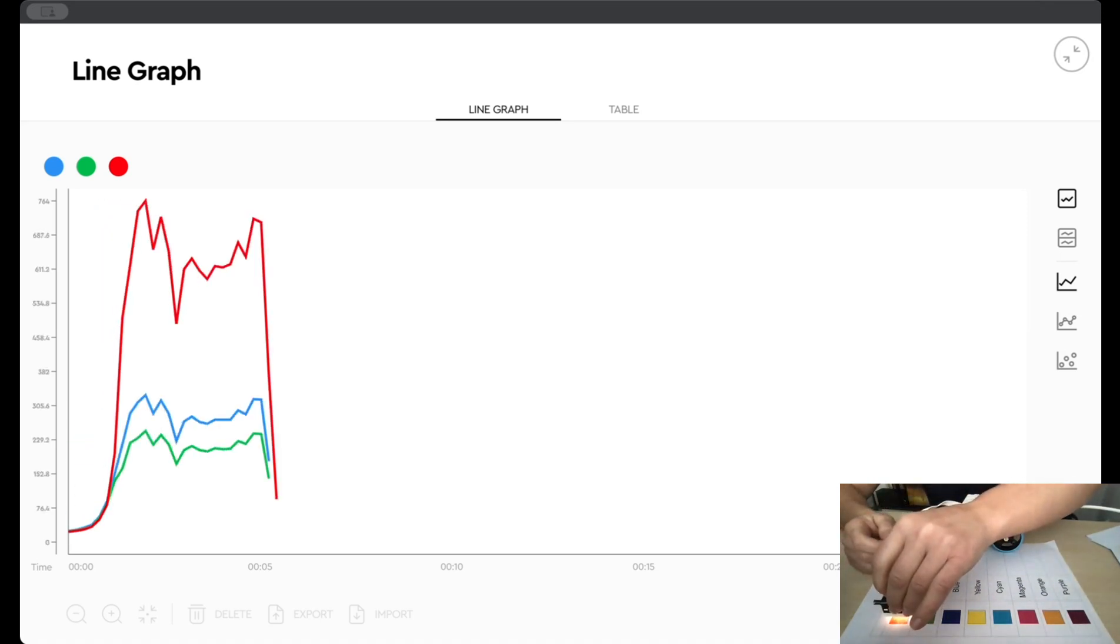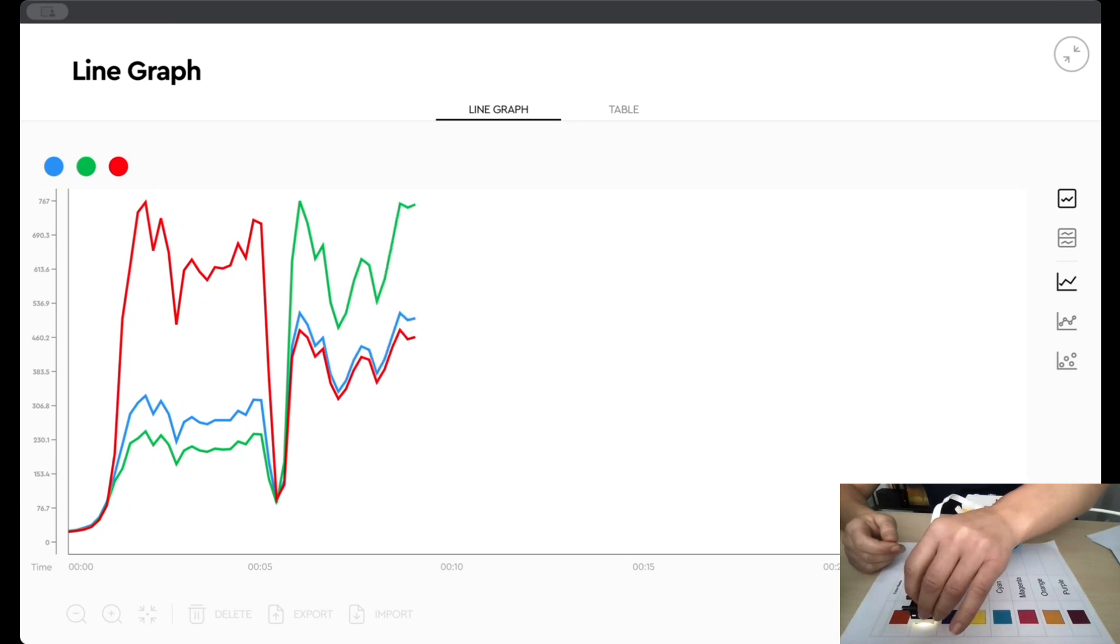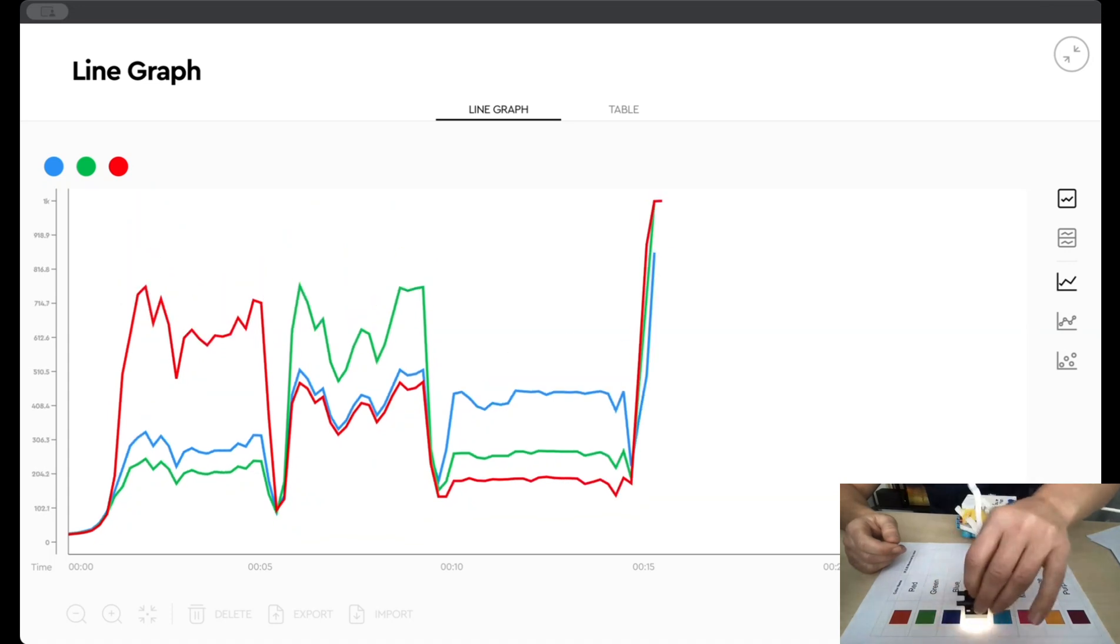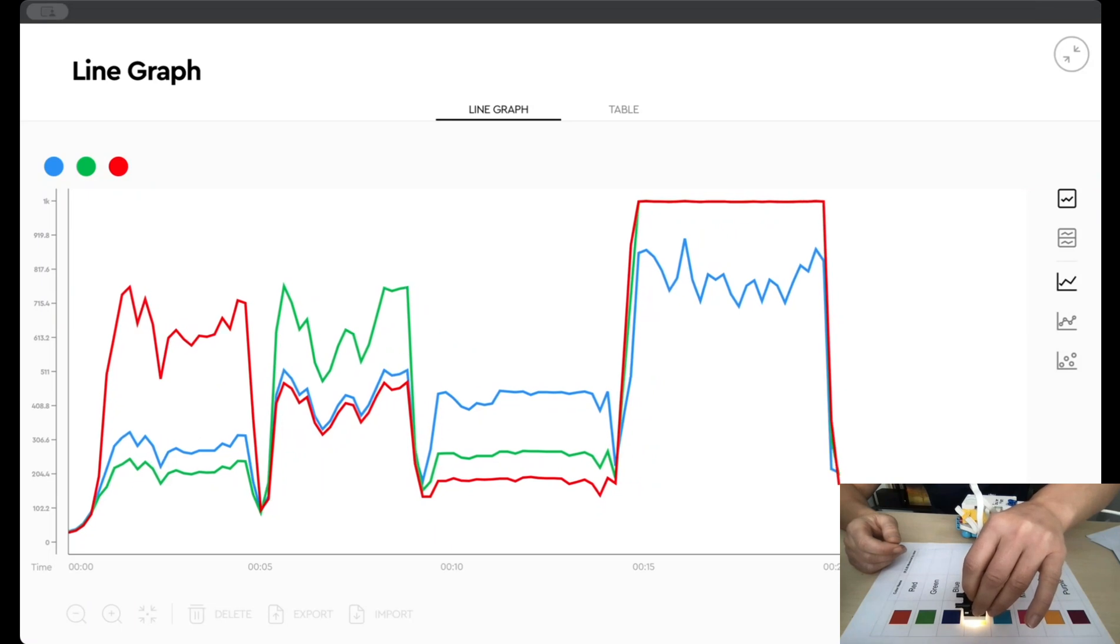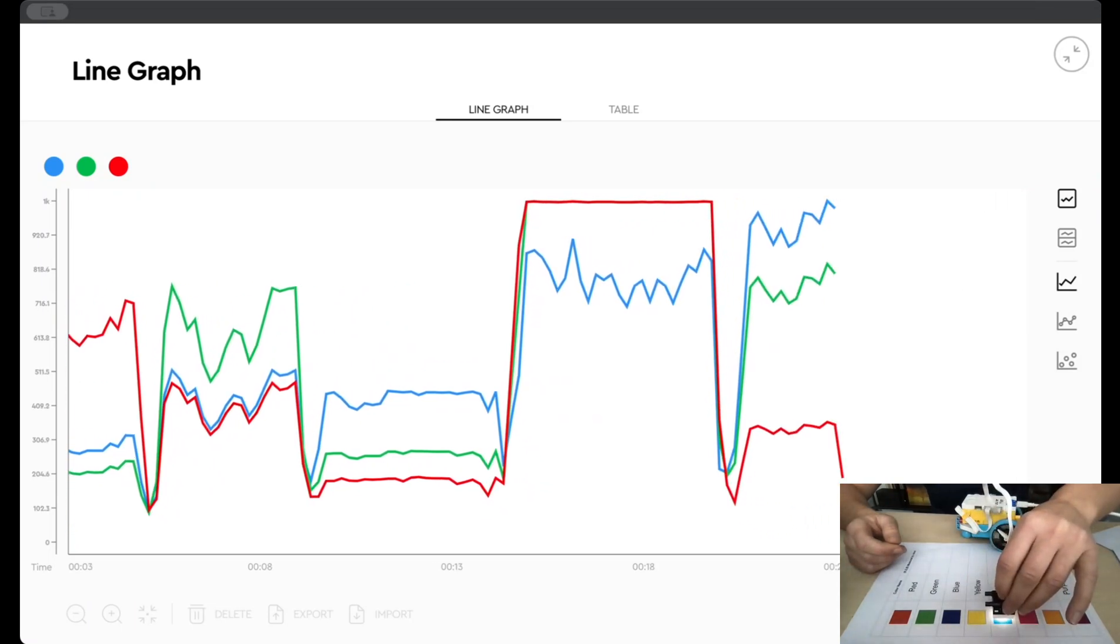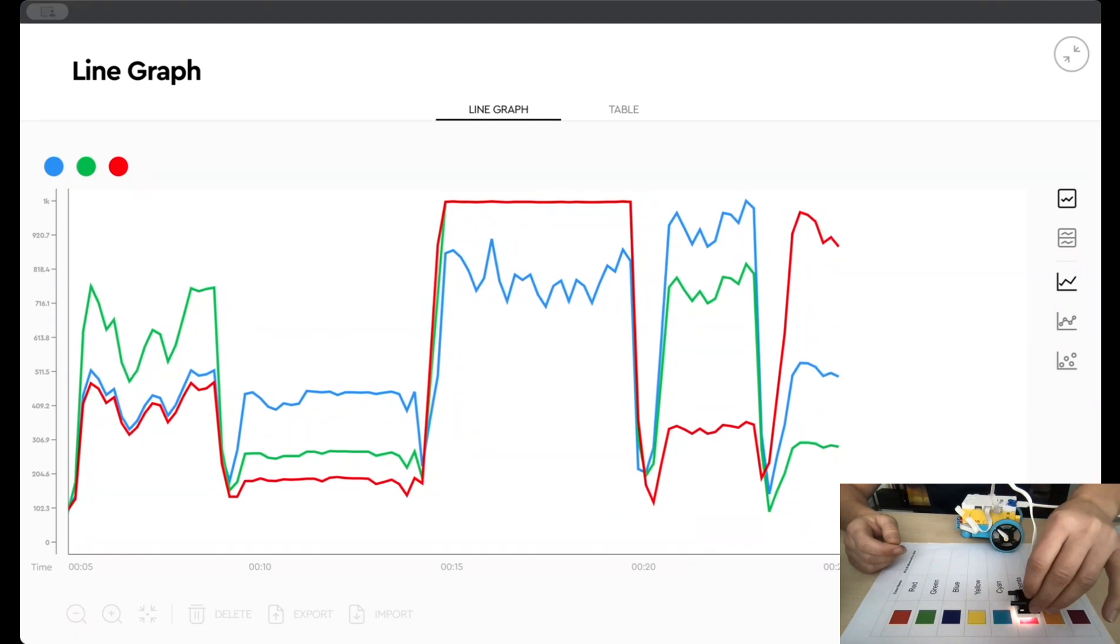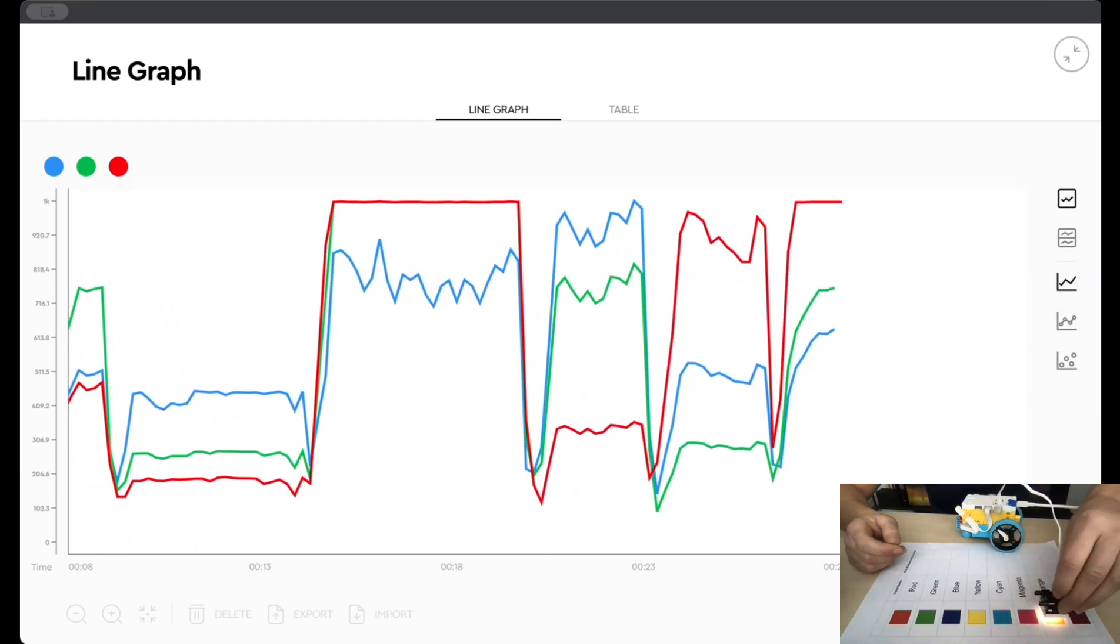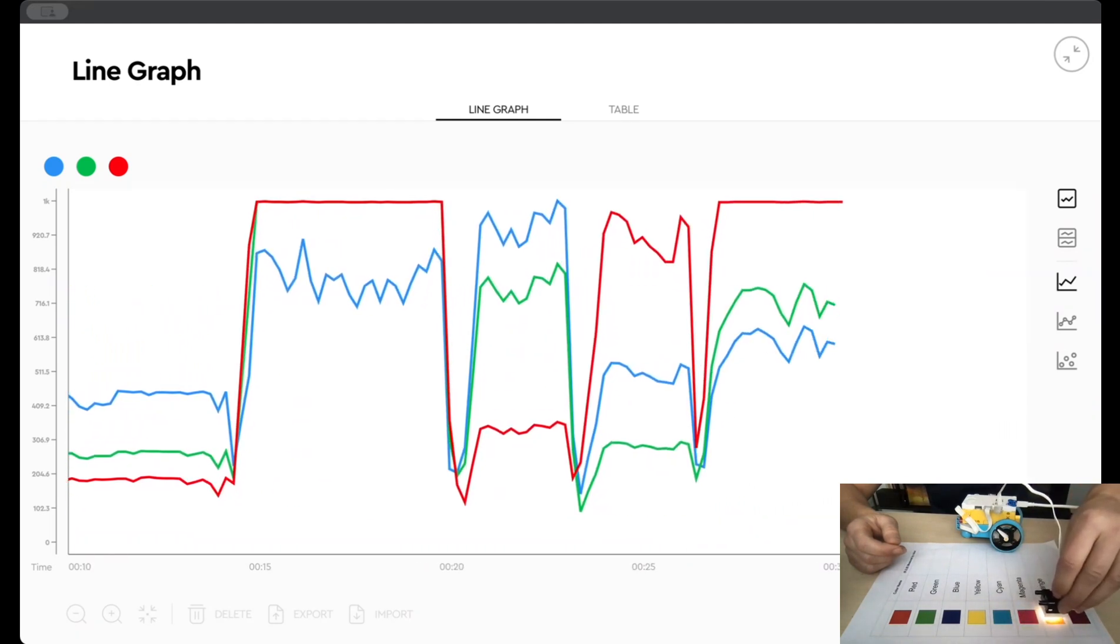So now it's over red, green, blue. You can see some of the darker colors. You're actually getting less reflected light, so that's an interesting lesson for the students. This is yellow, so that's an interesting one, cyan, magenta, orange.